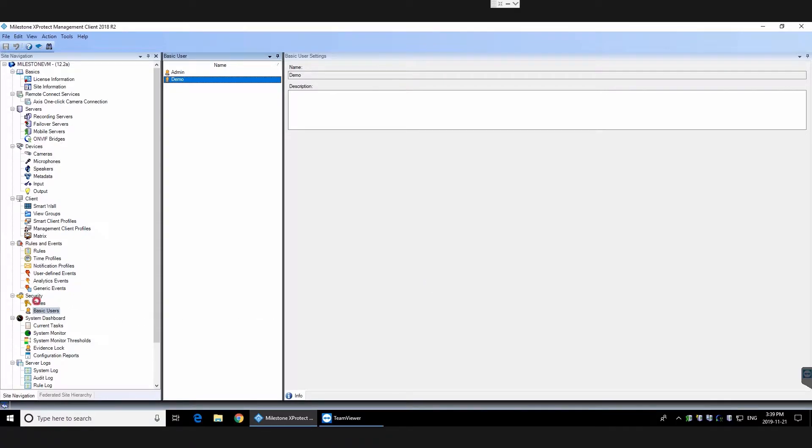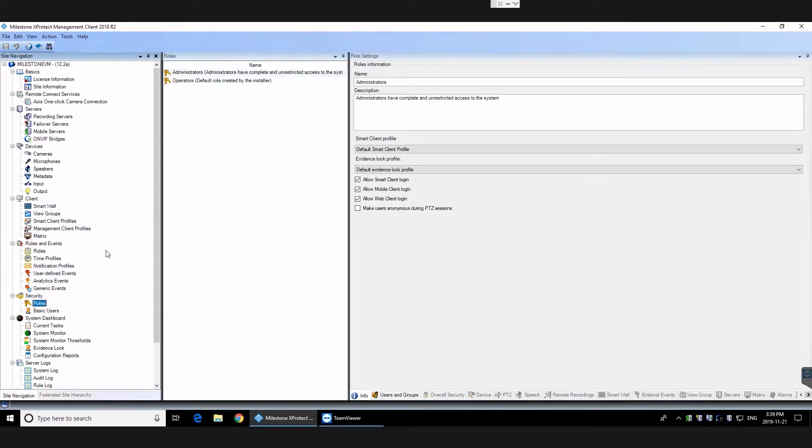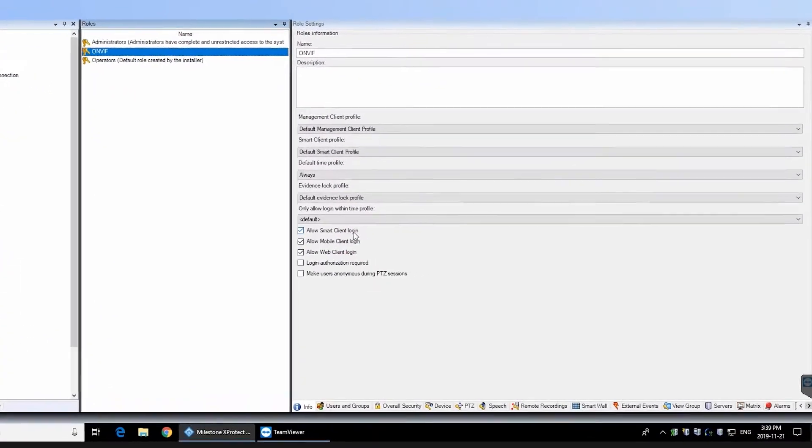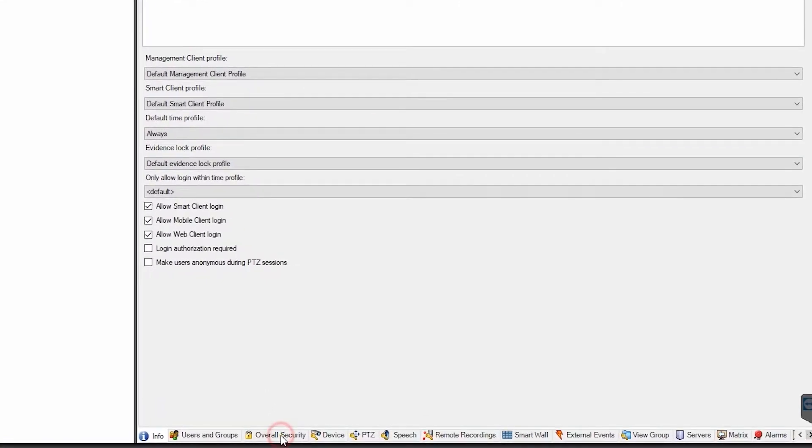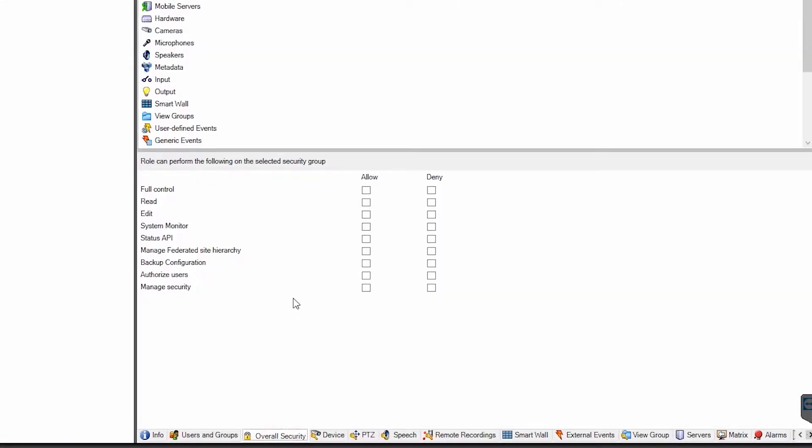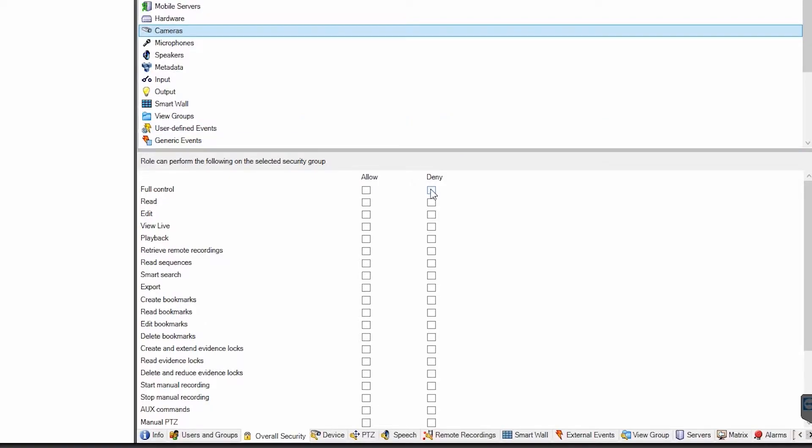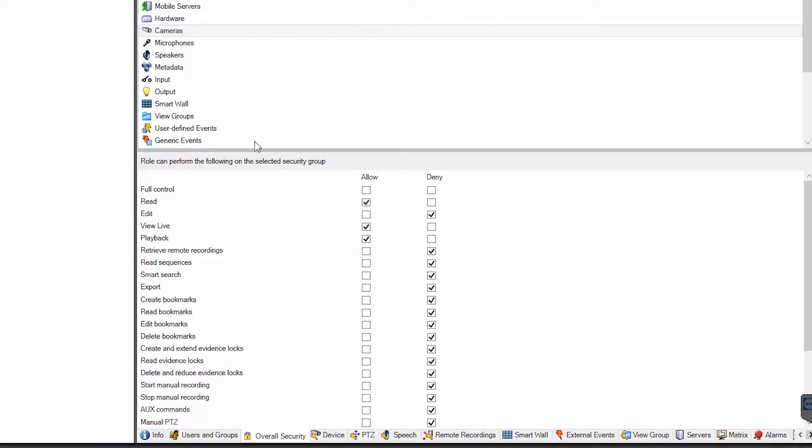Next, click Roles and right click and Add Role. We'll be adding an ONVIF bridge so I've named my role ONVIF. At the bottom of this panel, click Overall Security. Look for the Cameras item and click Deny All, then selectively allow the Read, View Live and Playback permissions.